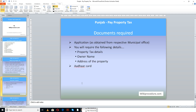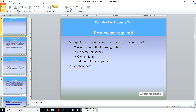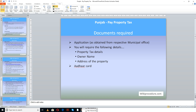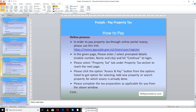Documents required for this procedure: you need an application as applied from the respective municipal office, and you will require property tax details, owner name, address of the property, and other cards. Please scan those documents which are scannable and keep them in a separate folder to access while applying online.